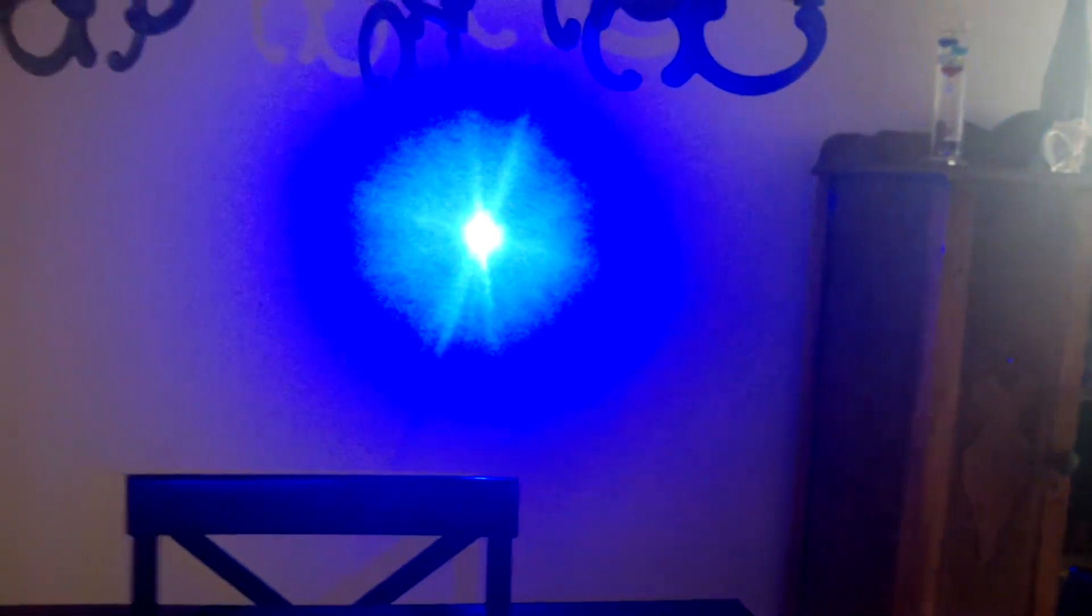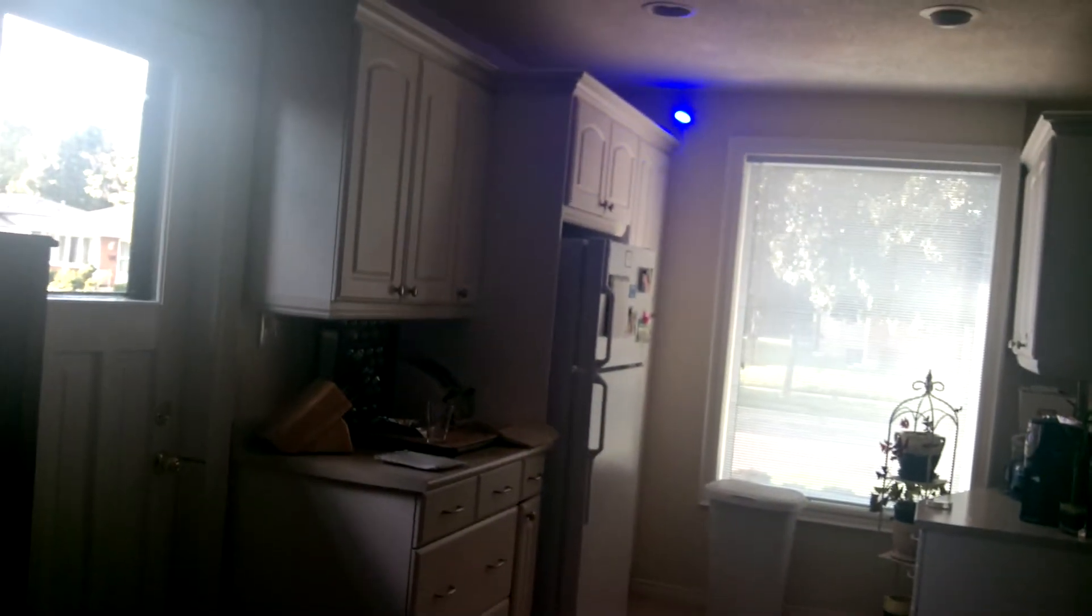As you can see, it is extremely bright. The camera's having a hard time handling all that. Extremely powerful.